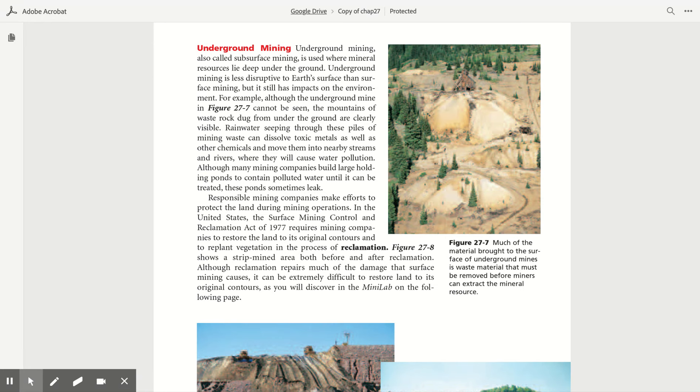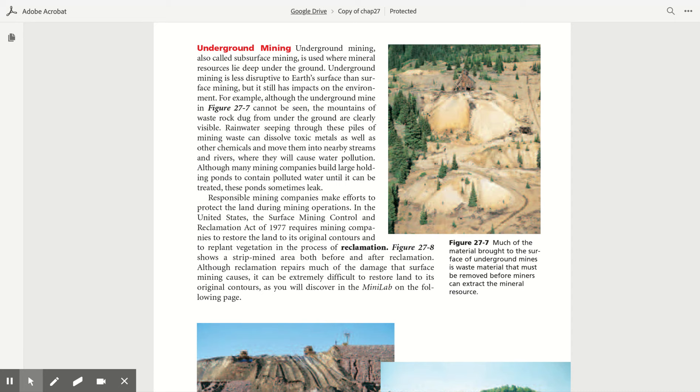For example, although the underground mine in Figure 27.7 cannot be seen, the mountains of waste rock dug from under the ground are clearly visible. Rainwater seeping through these piles of mining waste can dissolve toxic metals as well as other chemicals and move them into nearby streams and rivers, where they will cause water pollution. Although many mining companies build large ponds to contain polluted water until it can be treated, these ponds sometimes leak.